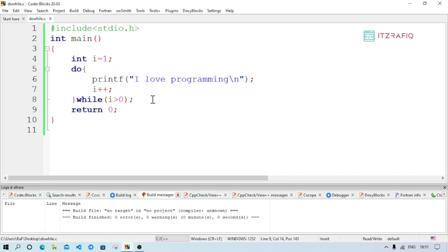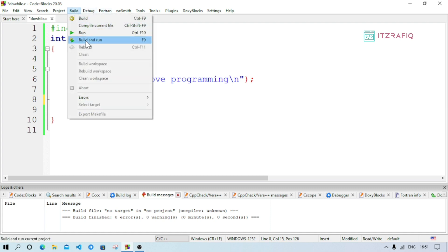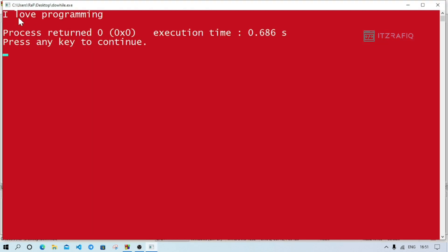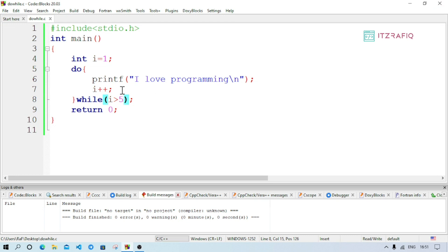Now to demonstrate the do-while behavior with a false condition: I set i = 1 and change the while condition to while(i > 5). Since i starts at 1 and 1 is not greater than 5, the condition is directly false. But because do-while checks the condition at the end, the loop still runs once and prints 'I love programming' one time.